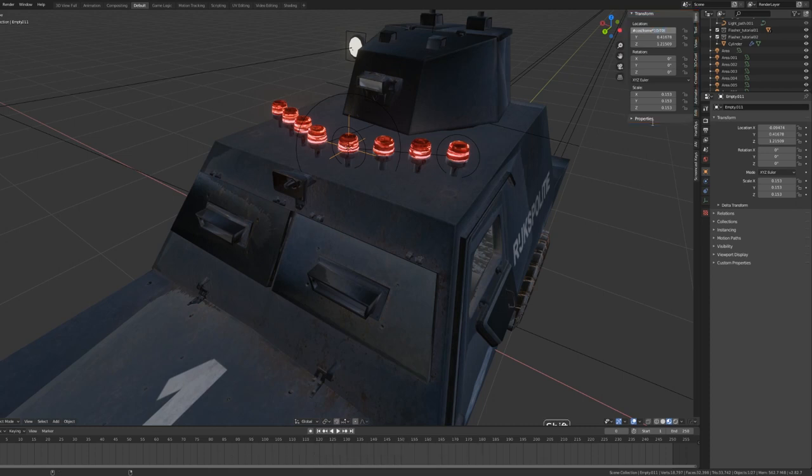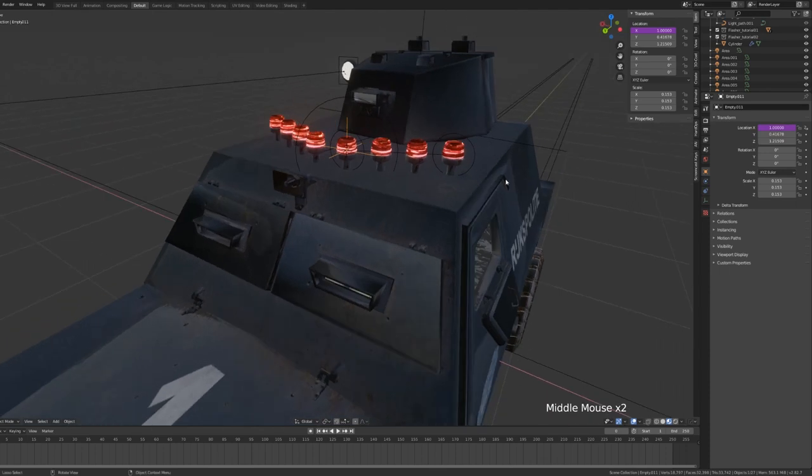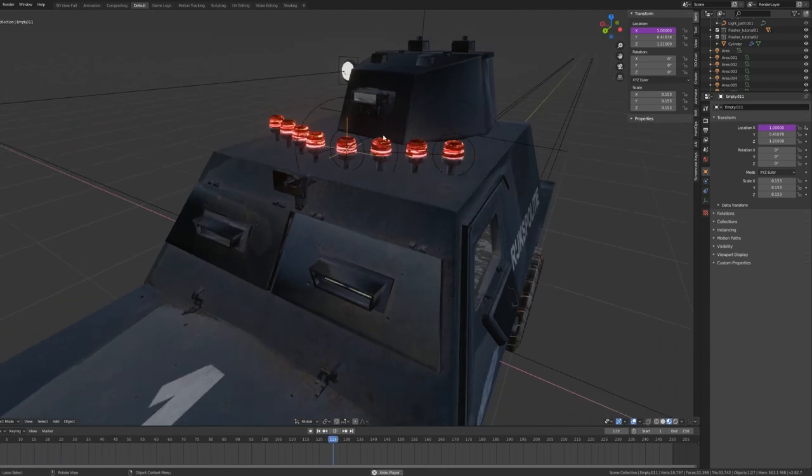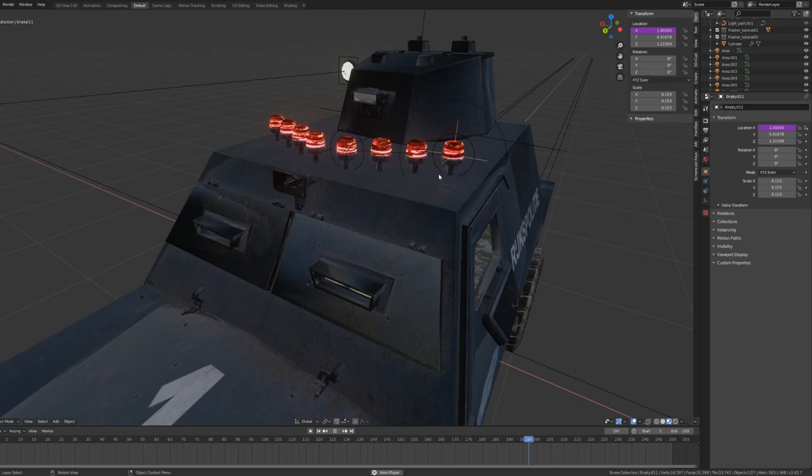Once we've done that, you can hit space on your keyboard to check if it's working. And there we go. It alternates between the first and last position on our Bezier curve.